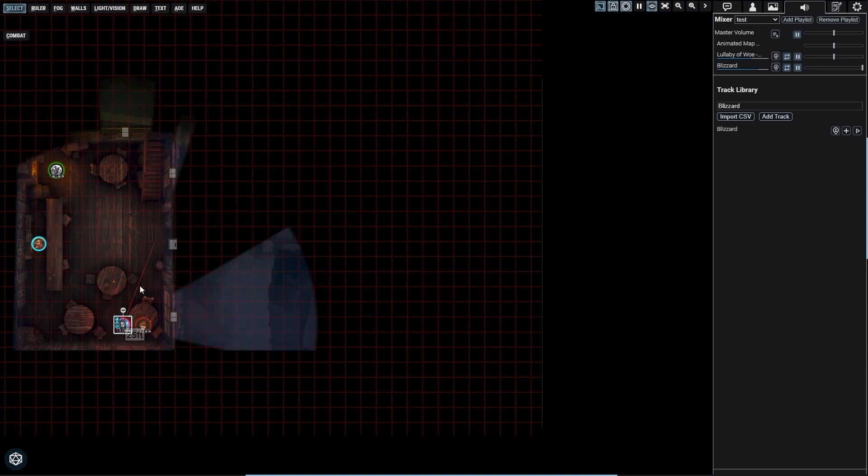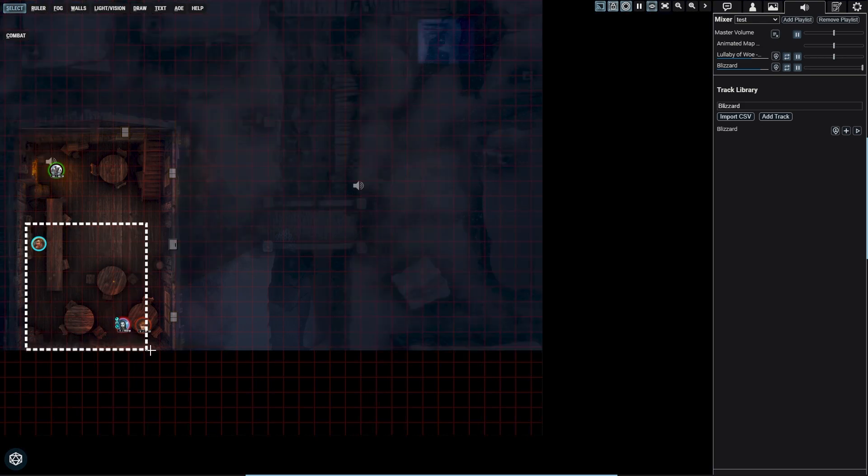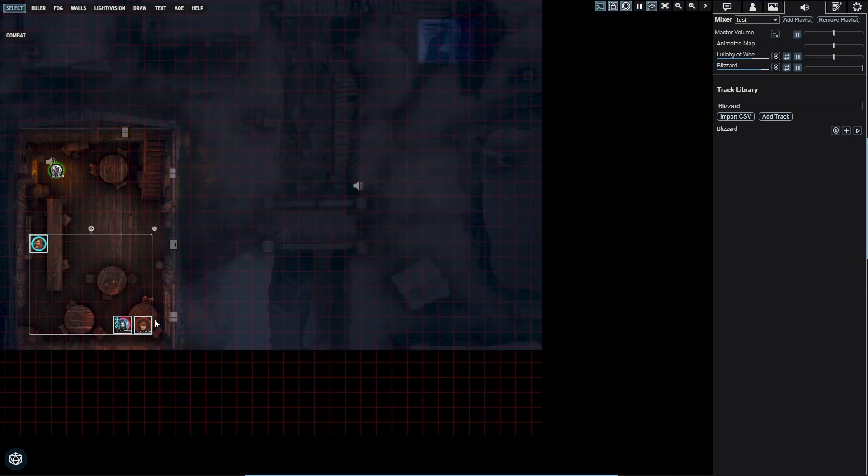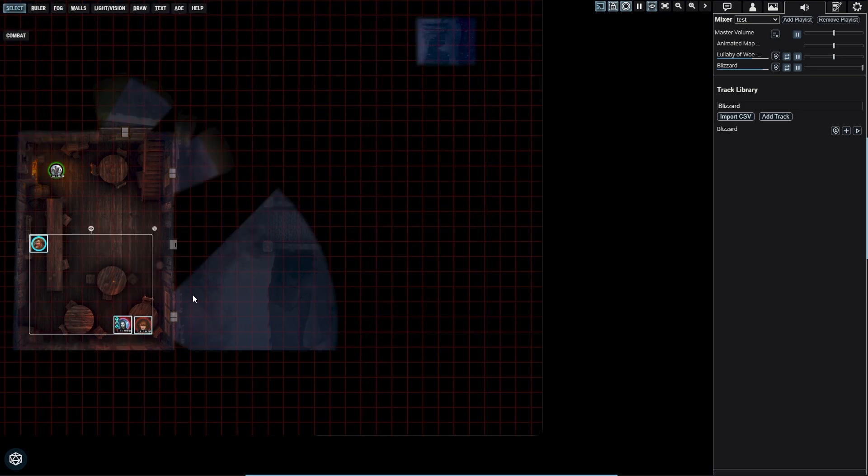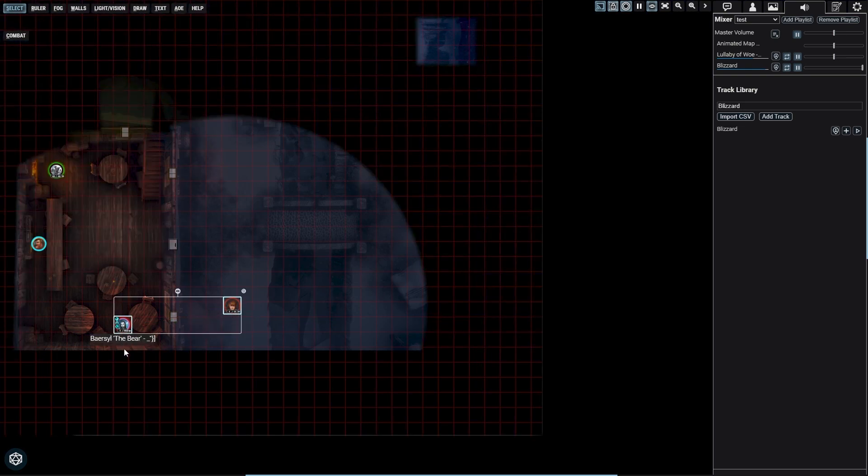As a player, your own token and any tokens you control or have shared vision of will determine what audio you hear. In both cases, the closest token to an audio token will determine the volume.